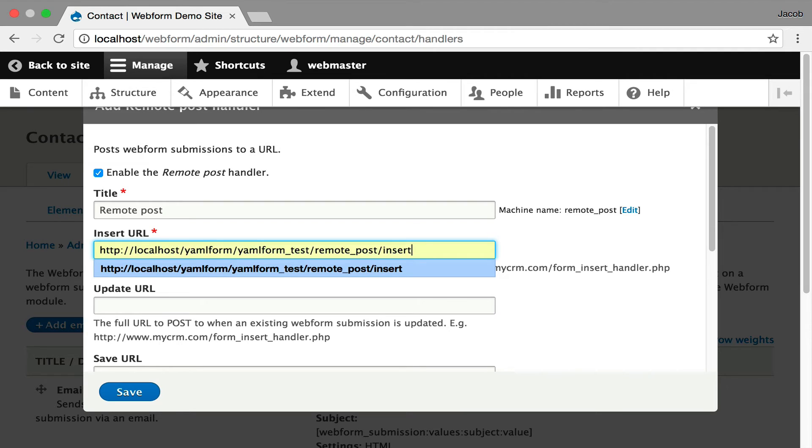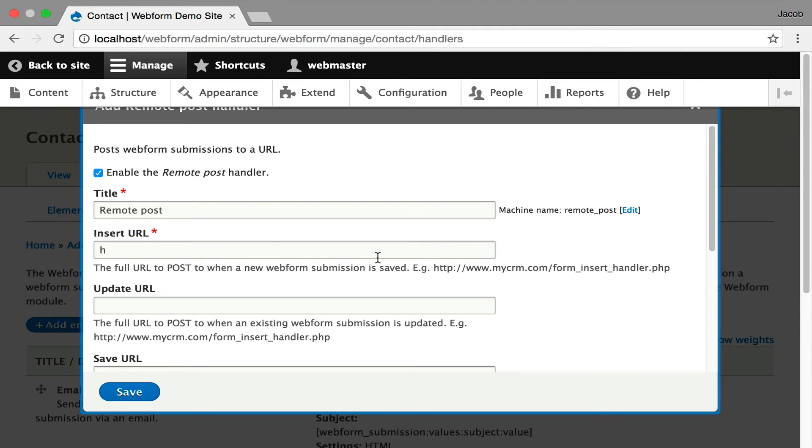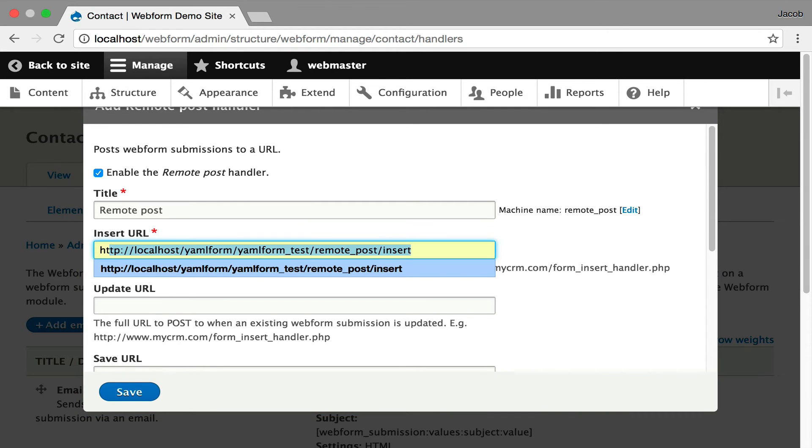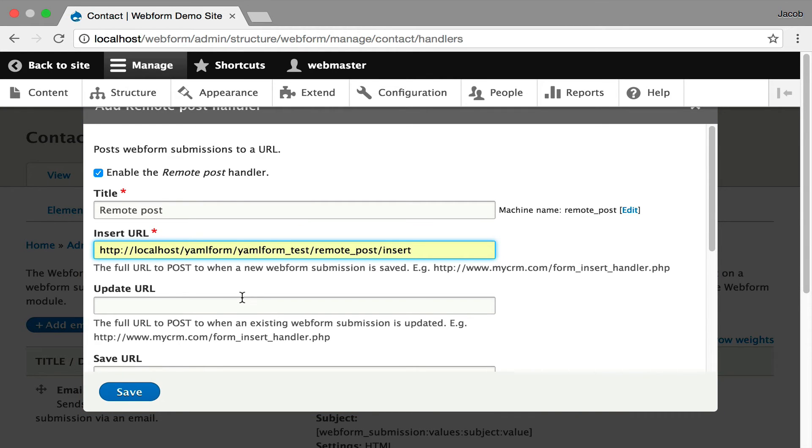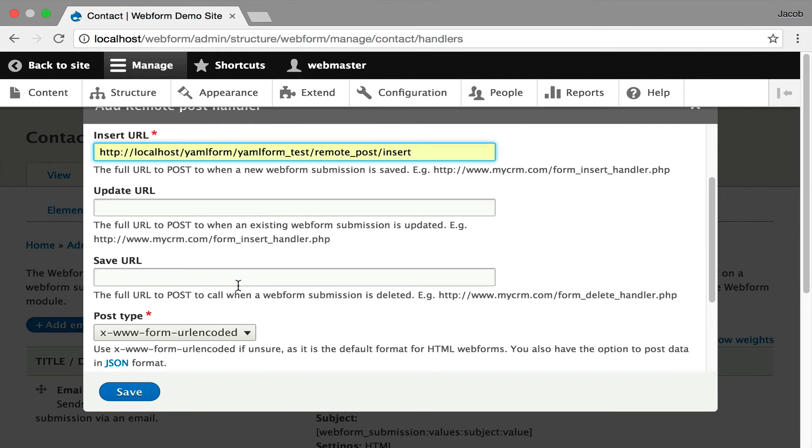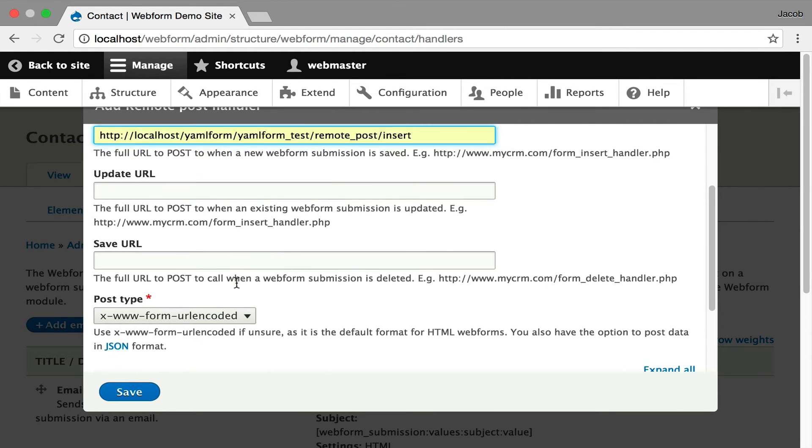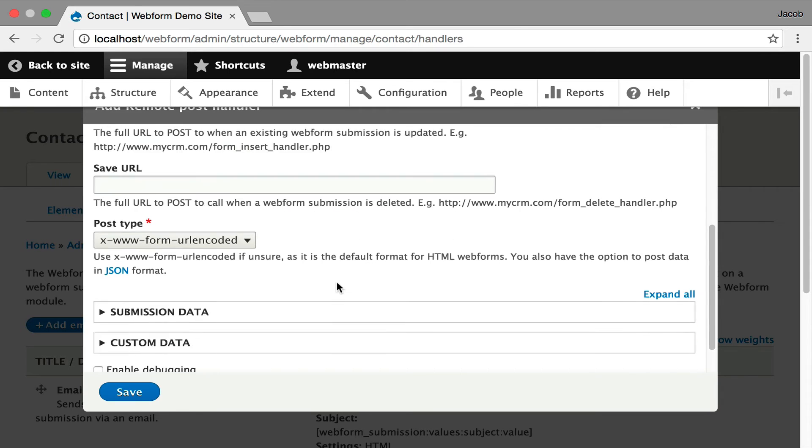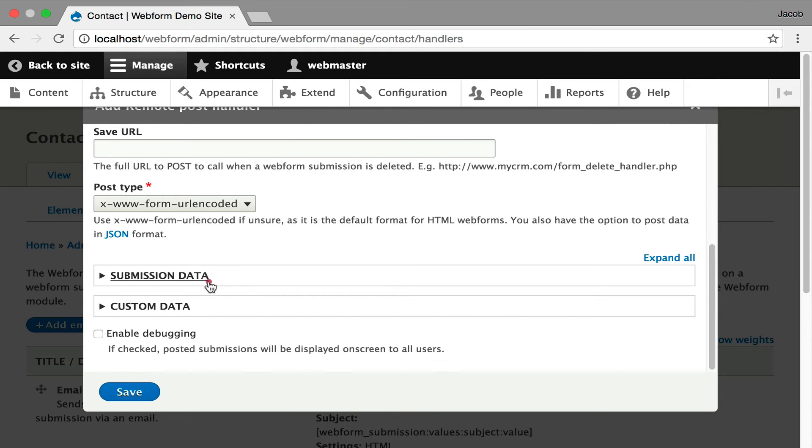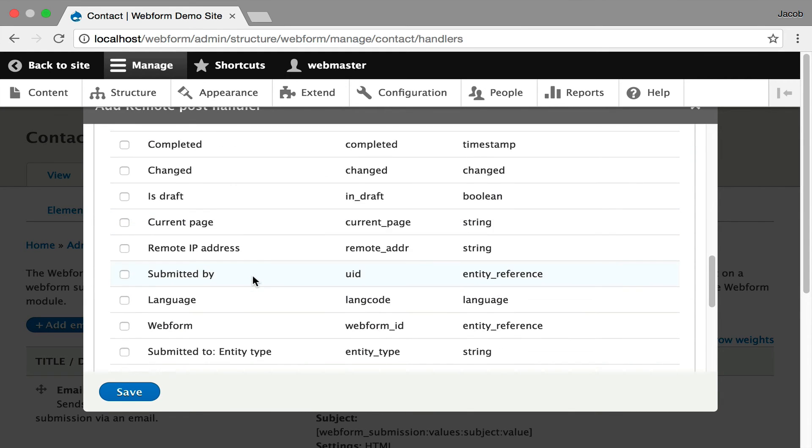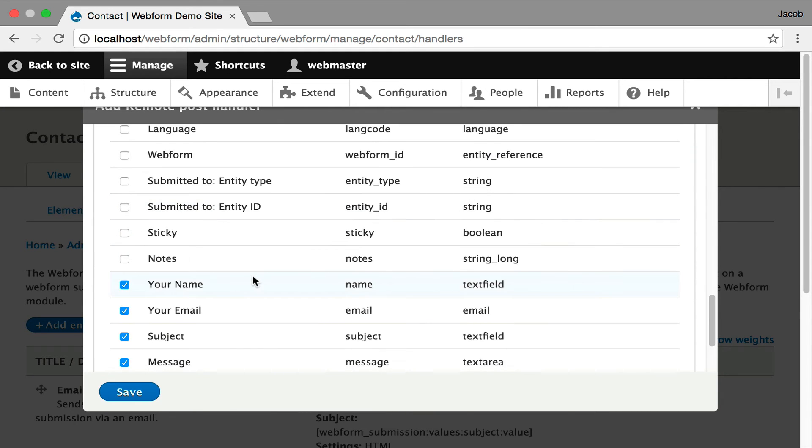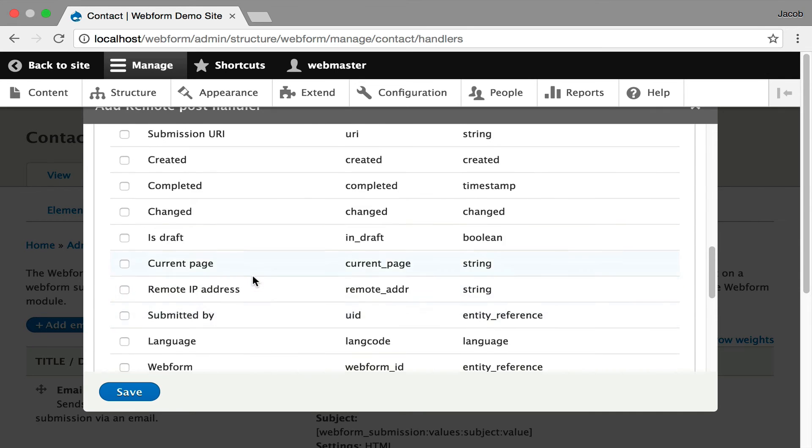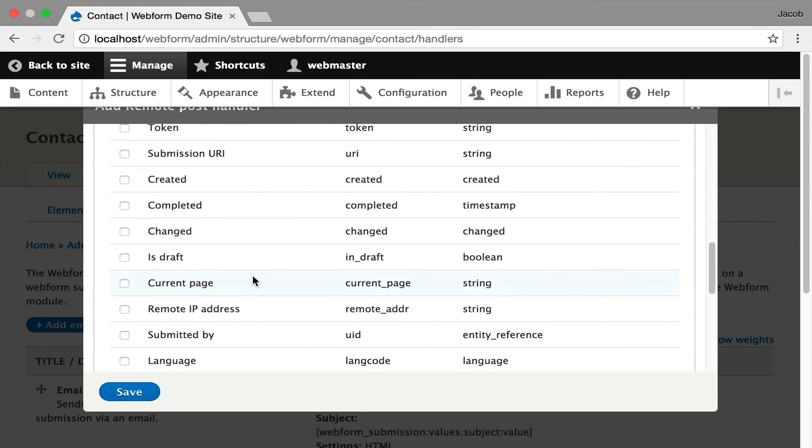So now this is a callback. You can use it to post to your CRM. You can also post updates and saving of submissions to different servers. You can encode it as regular form encoding POST, or you can use JSON. Then you can control what data is being posted. By default, only the elements are being posted because usually that's what the CRM is looking for, but you can add metadata to that.